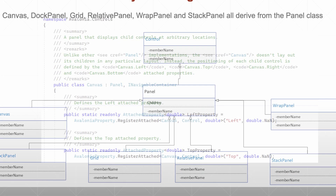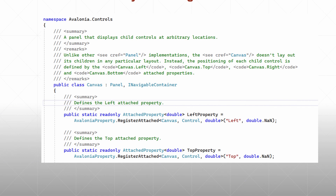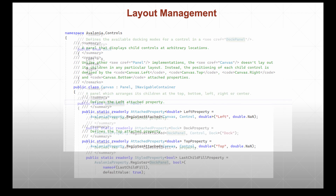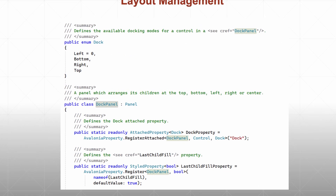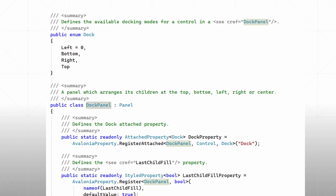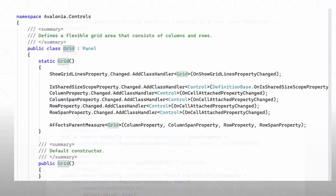The Canvas class inherits from Panel and displays child controls at arbitrary locations. DockPanel is a panel that arranges its children at the top, bottom, left, right, or center.